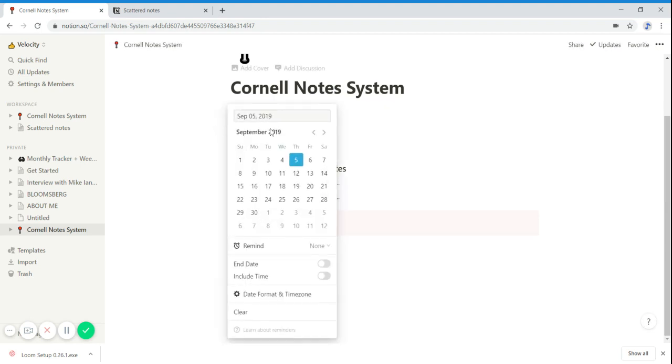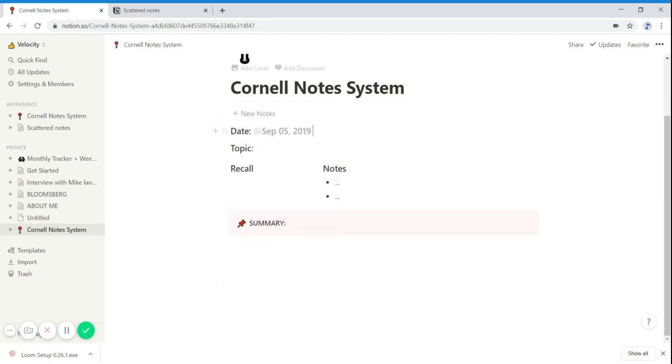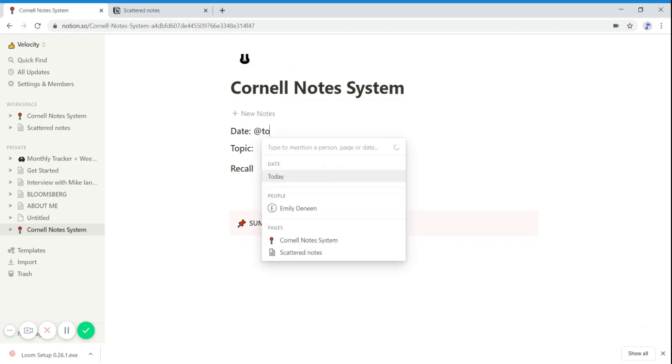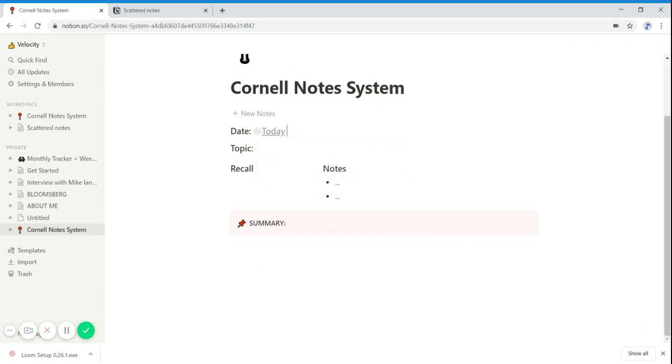And the nice thing about Notion is you can just do a timestamp for @today and it updates automatically. So if you look at it again tomorrow, it'll say @yesterday and so on and so forth.